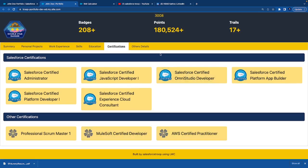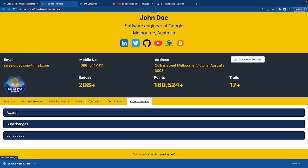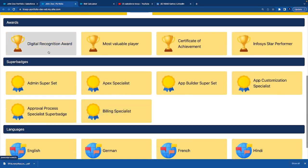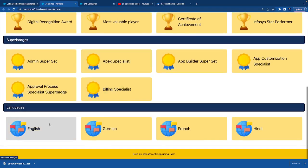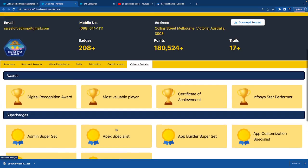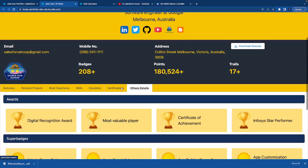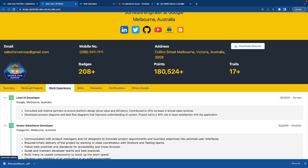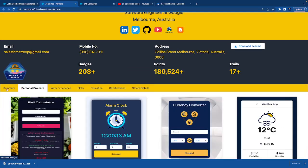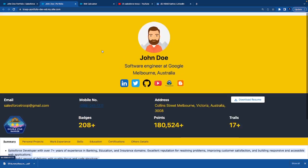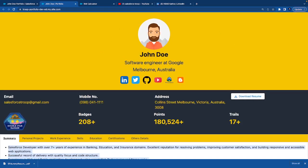Then the other certifications are there and some other details like what awards you have won, what super badges you have completed, and what languages you know. Every data is mostly configurable. That's the portfolio that I have built. I hope you like this portfolio.